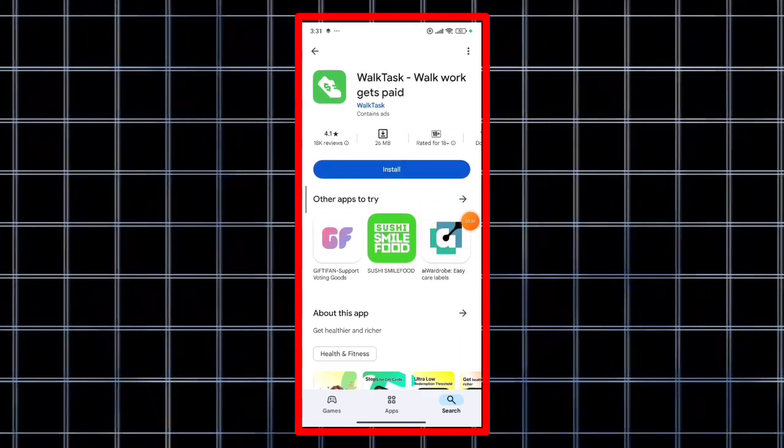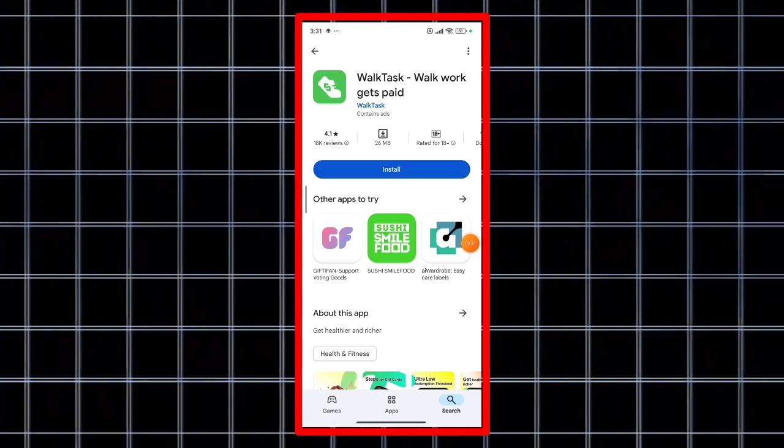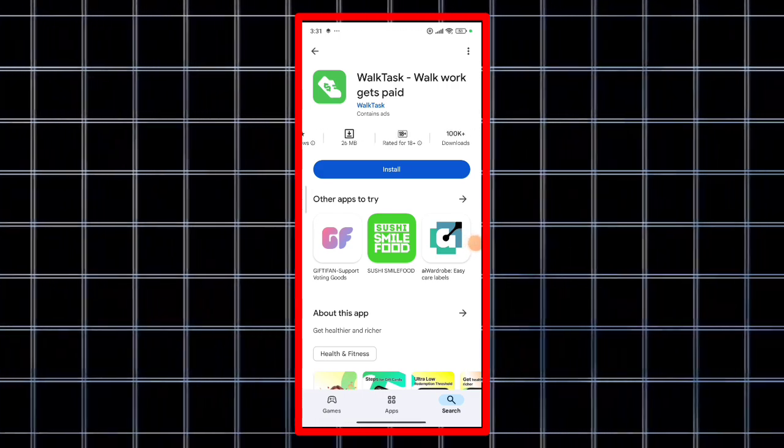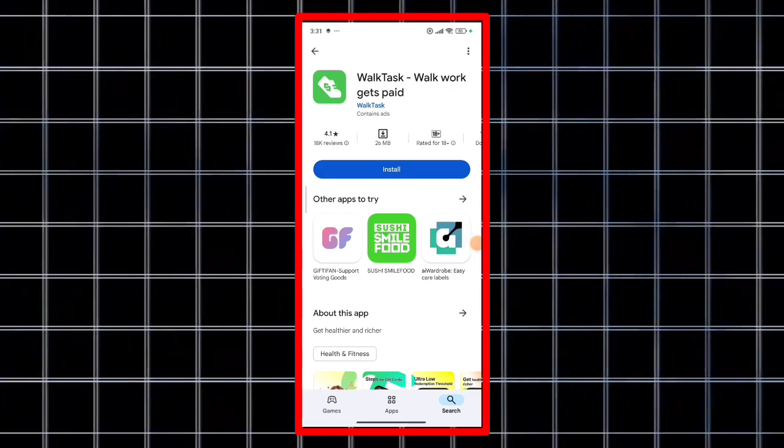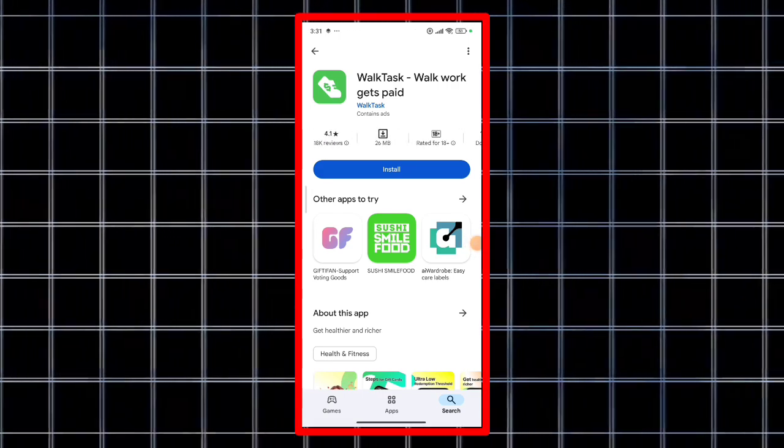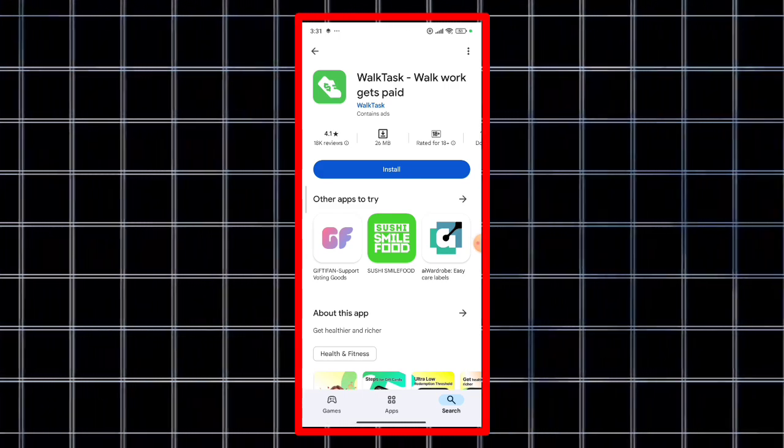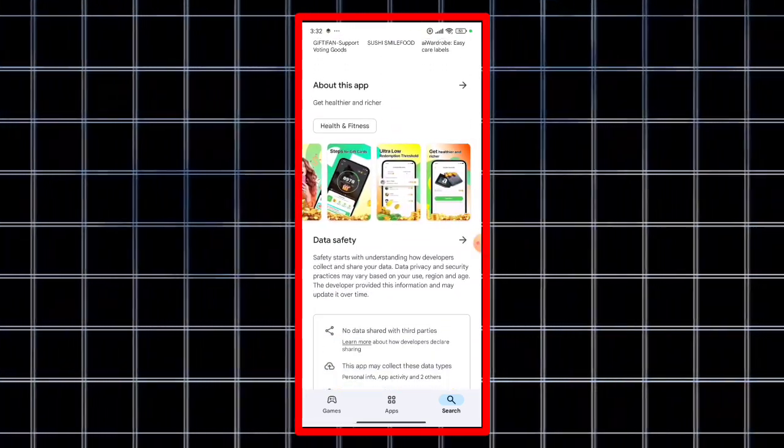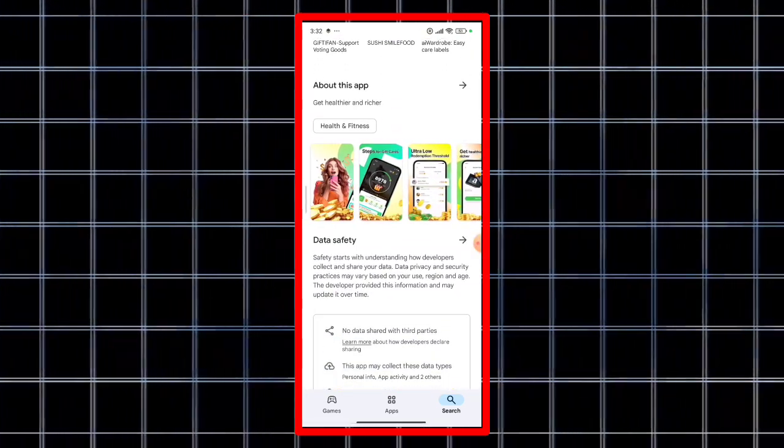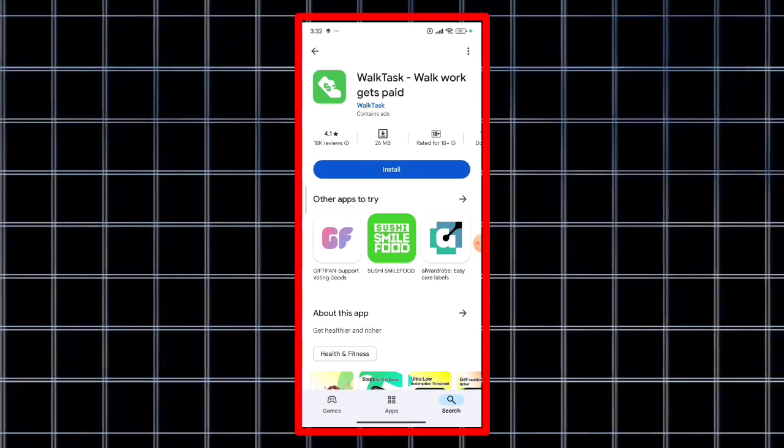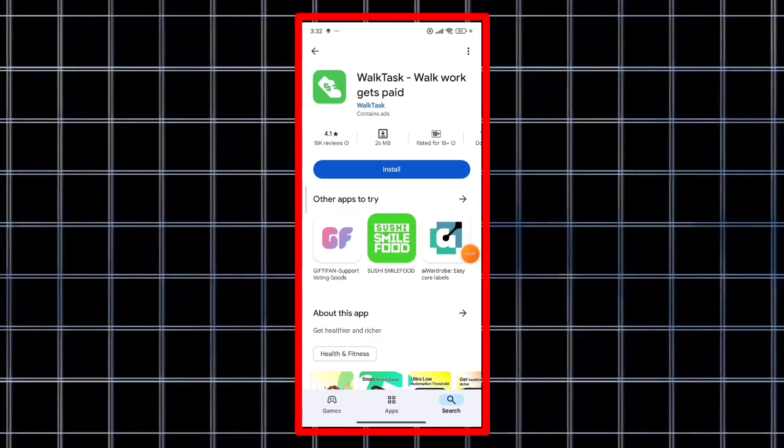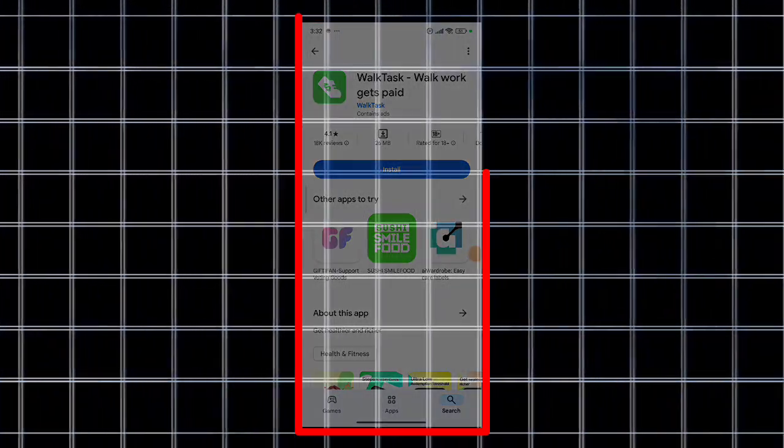But if you want to know the reality in this short review, then the reality is that it is a fake application or fake task completing application, whatever you can call it. Thank you so much for watching, it was a review, goodbye.